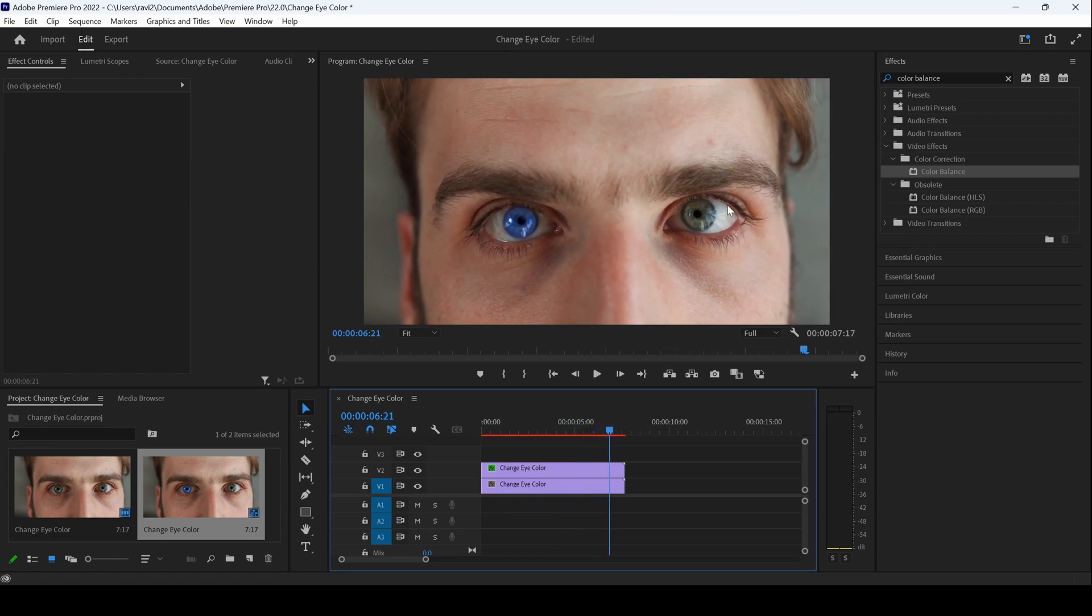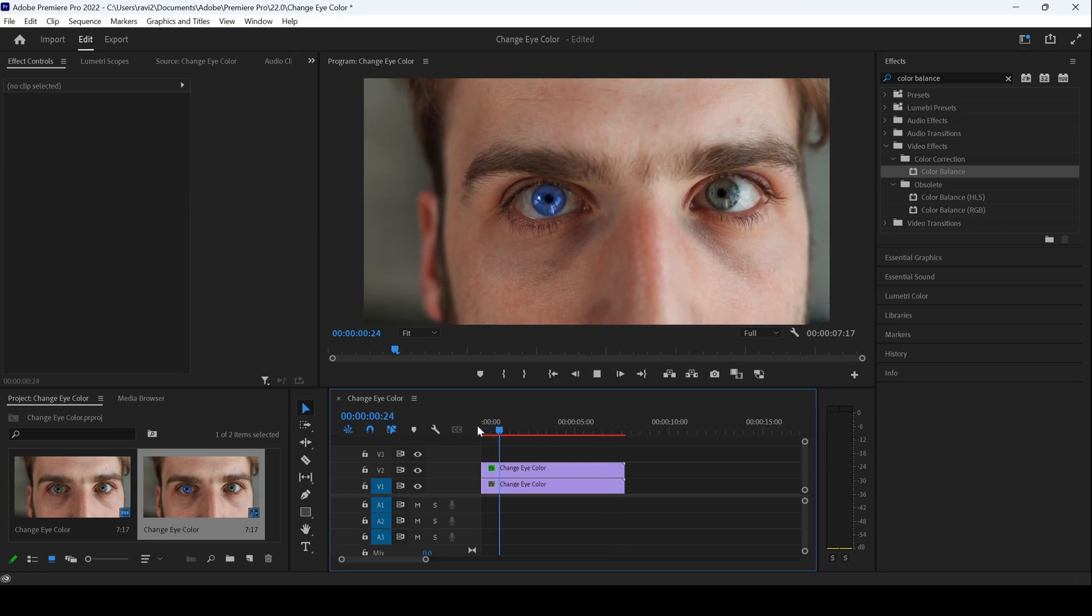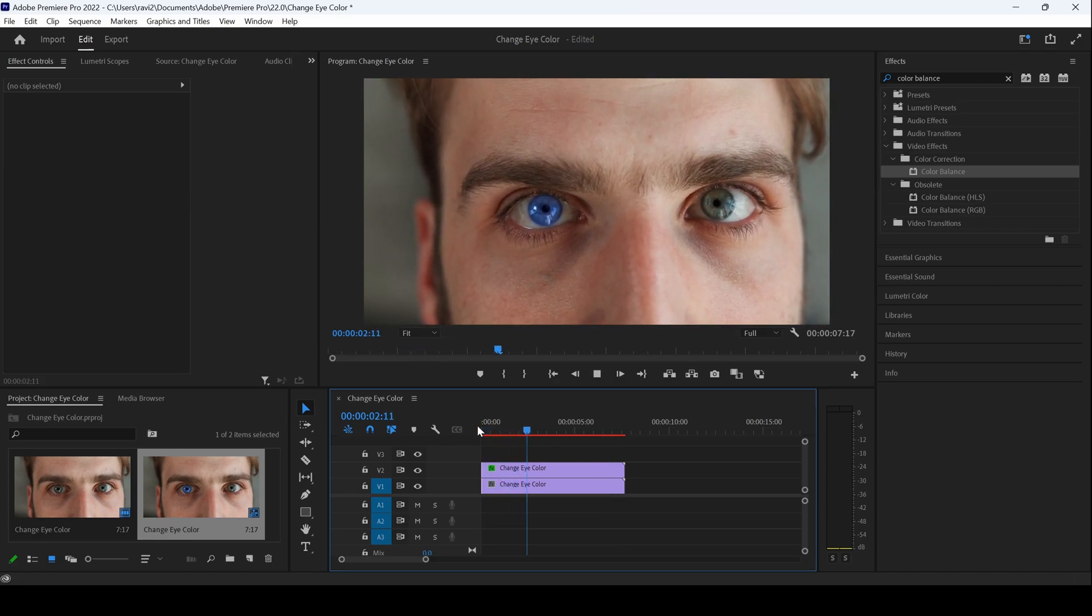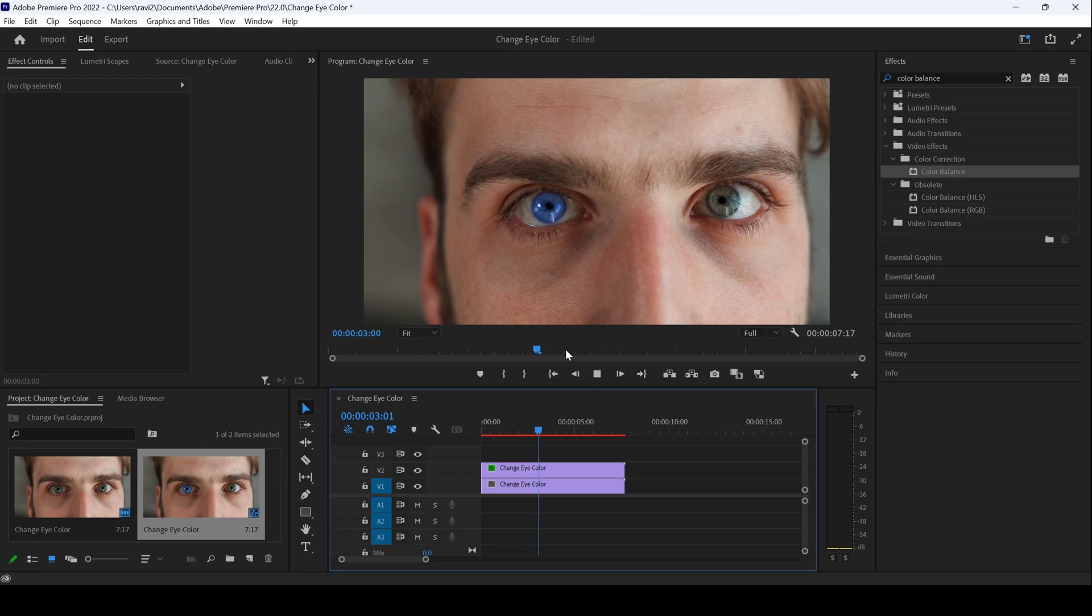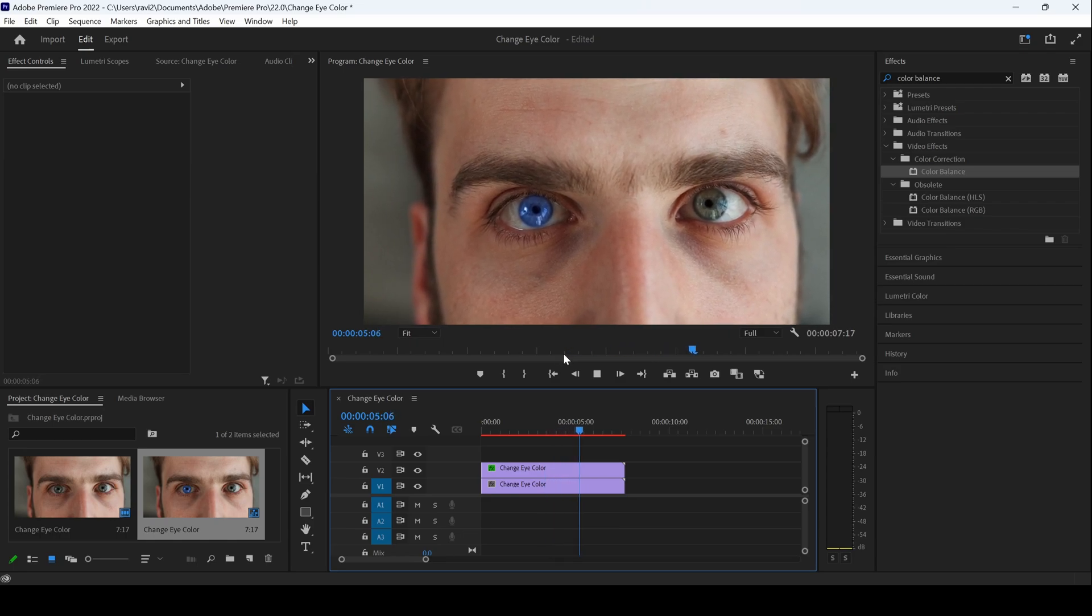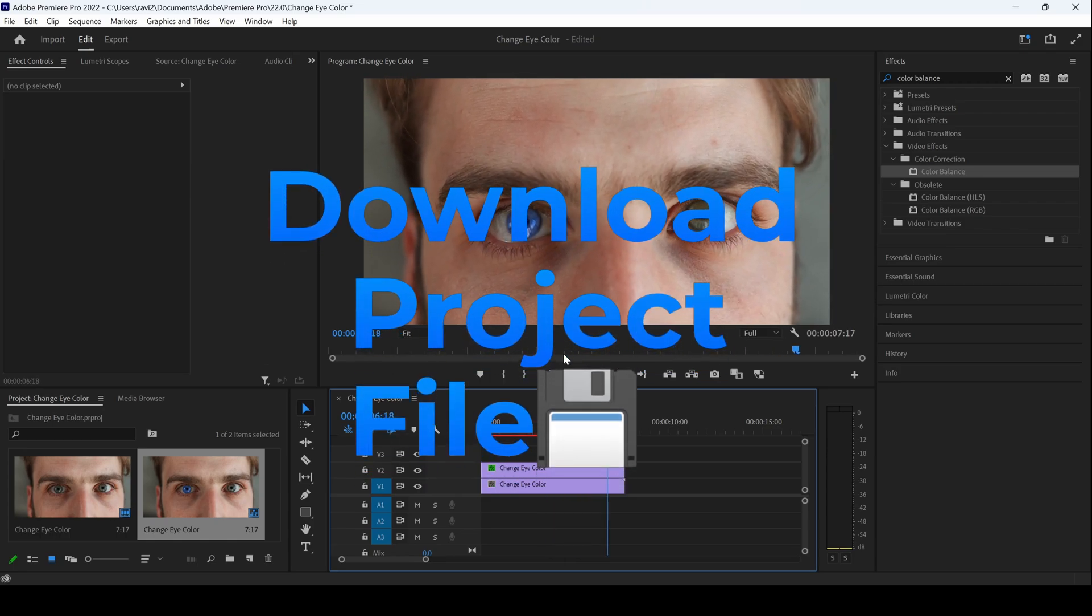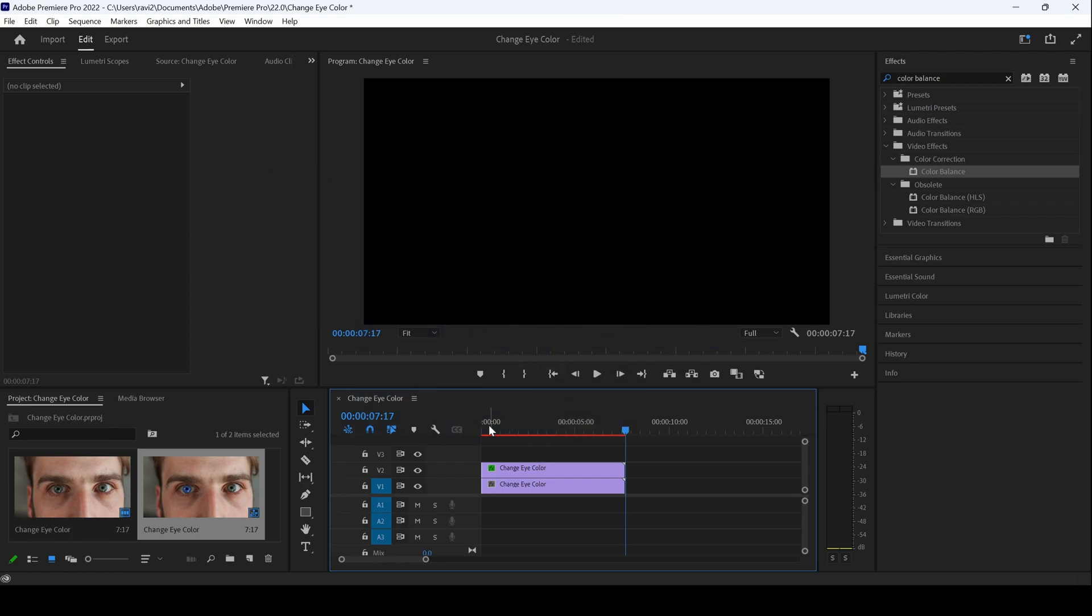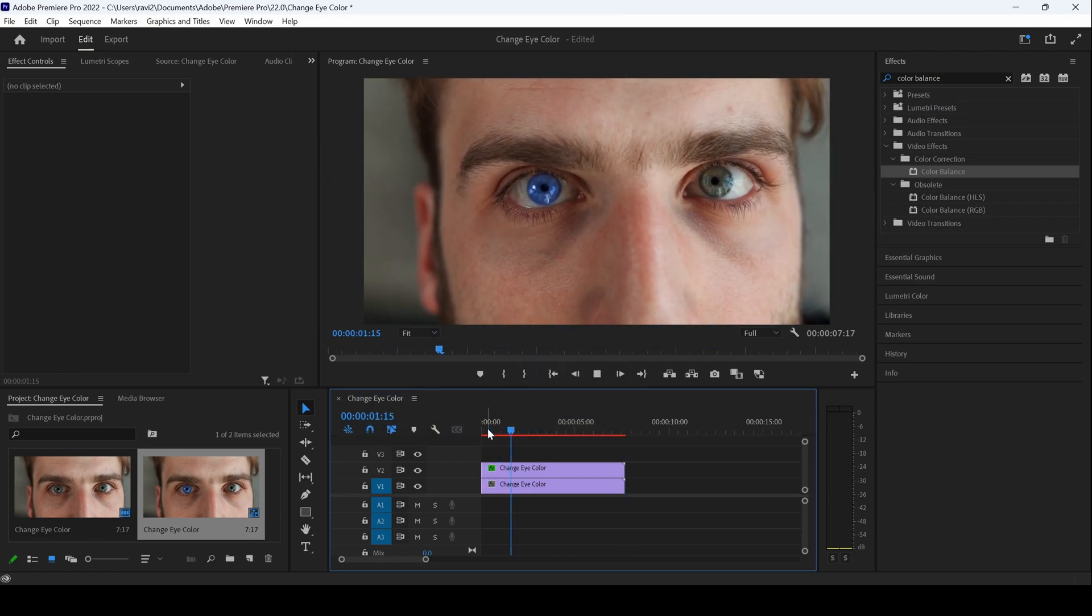You can repeat the same process with the other eye as well and change according to your requirement. If the character is blinking his eye, you'll have to manually mask that specific frame and then continue with the same procedure. I hope you found this video helpful. And if that's the case, give us a thumbs up, consider subscribing to the channel, and see you guys next time with another tutorial.